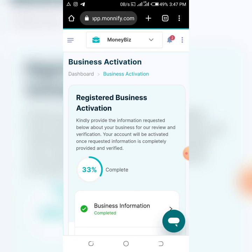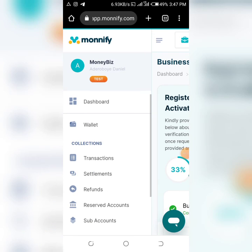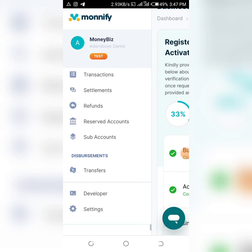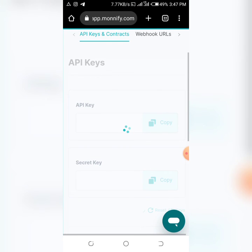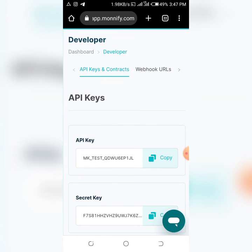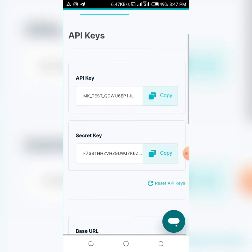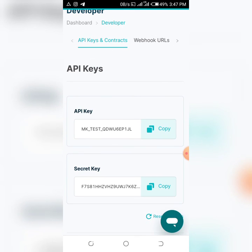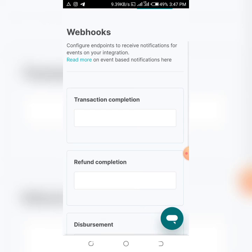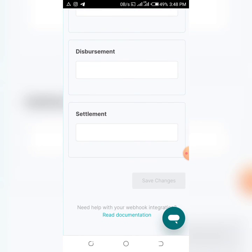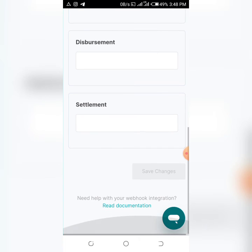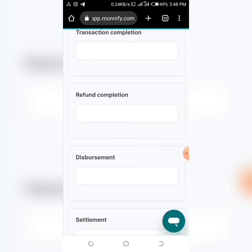Now that your account is created, to get your API keys go to the 'Developer' section. Click on 'Developer', and you'll see your API keys there - just copy them and paste them into your website. Then go to 'Webhook', enter your webhook URL which is basically your website URL followed by the relevant endpoint, and you are good to go. Thank you so much and I love you!